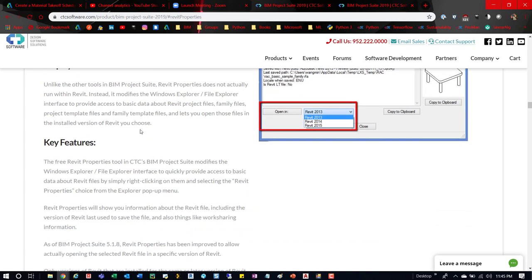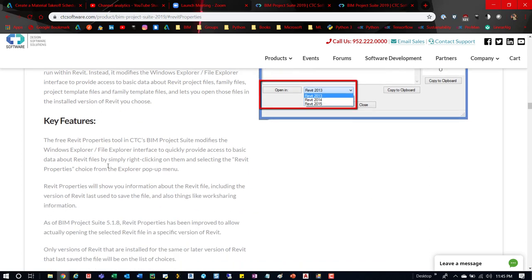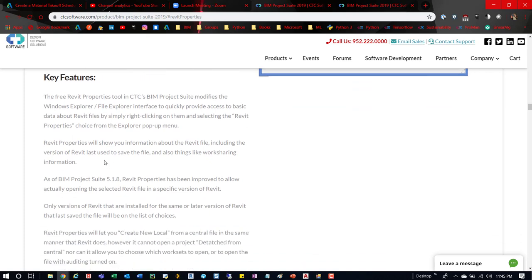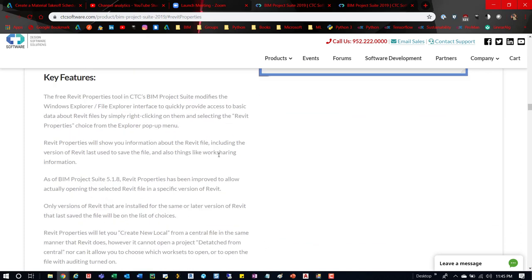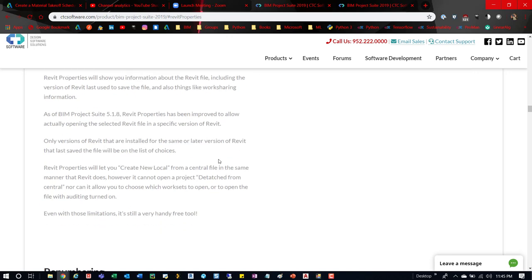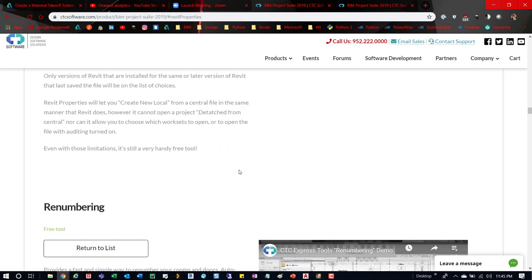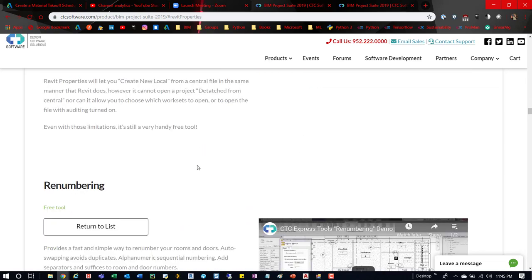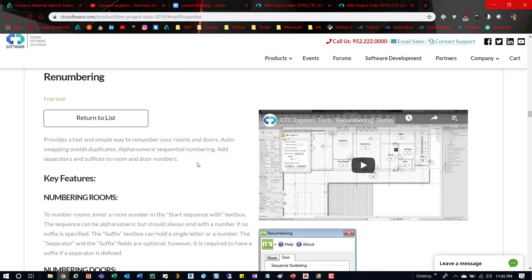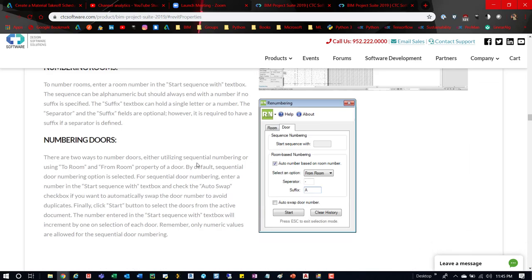So here's the Revit Properties tool and then it shows you kind of how it works and it gives you some information on the key features. We kind of talked about this already - it opens up the file or it gives you a bunch of information on the file itself, essentially.